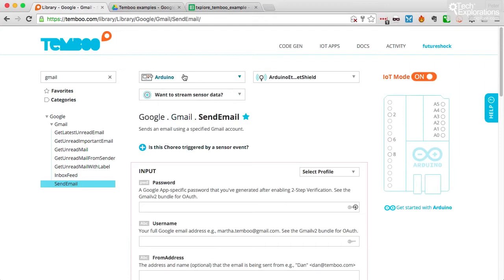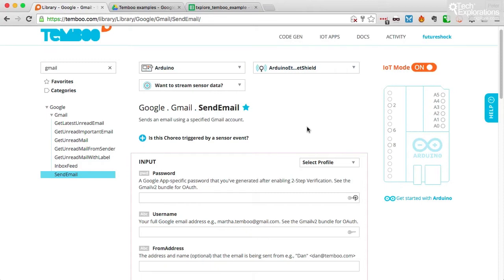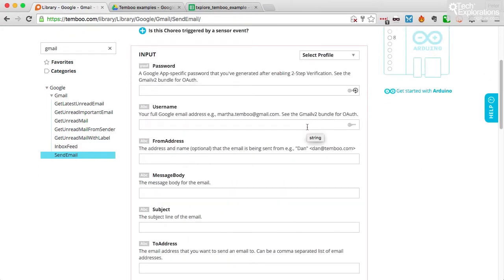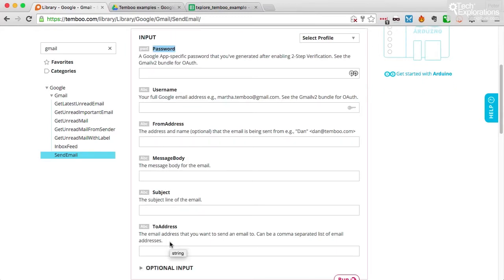And Temboo has already populated my IoT settings. So I'll be using an Arduino with the Arduino Ethernet shield, just like I did in the previous example, in the previous lecture. The bits of information that I need to provide to set up this choreo include the password, username, from address, message body, subject, and to address.